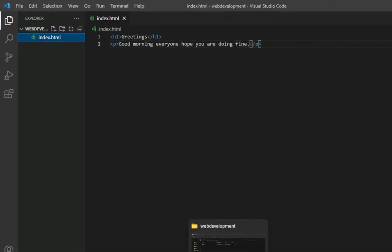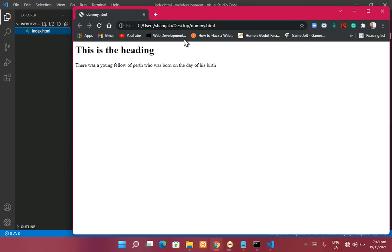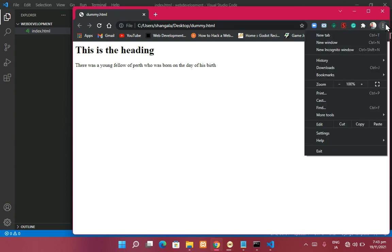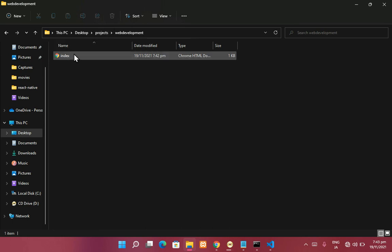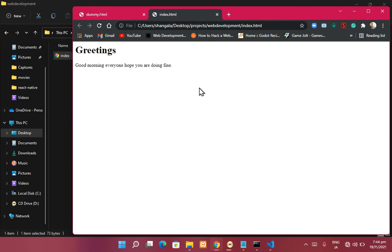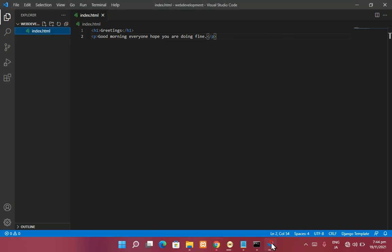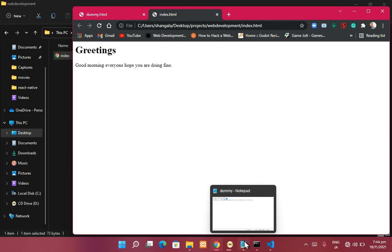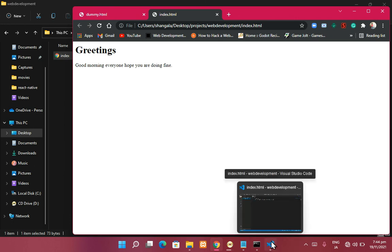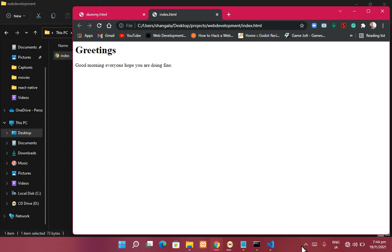Now let's run the code. You can go directly into your browser or simply double-click on the index.html file — it will open with whatever browser is set as default. As you can see, we have it there: 'Greetings' as the heading and 'Good morning everyone, hope you are doing fine' as the paragraph, just like in our code. This is the good thing about using a code editor over a plain text editor like Notepad — Visual Studio Code makes everything very simple and smooth.